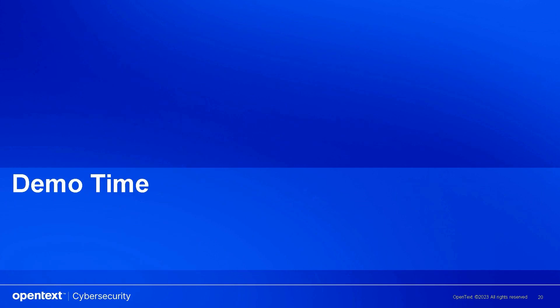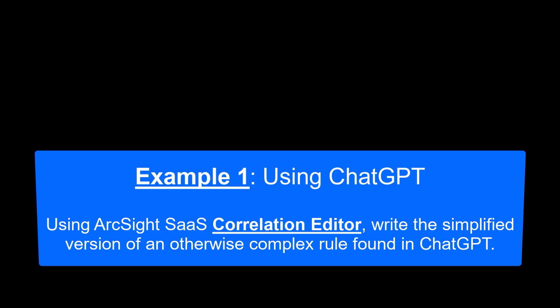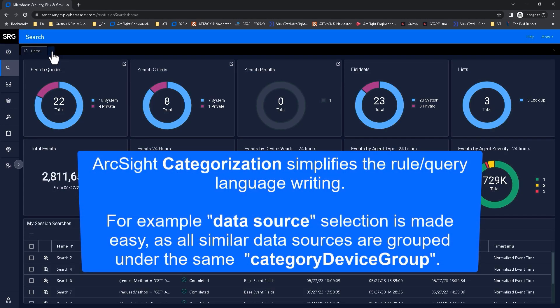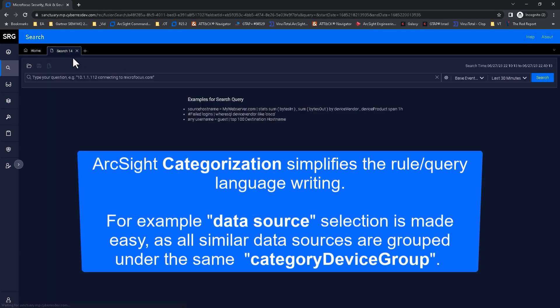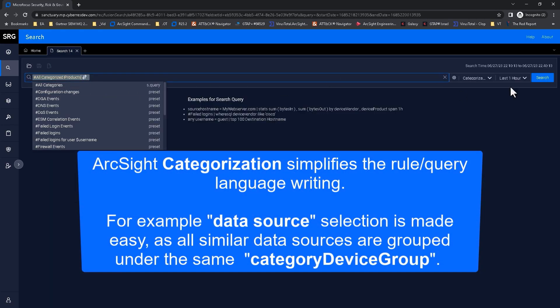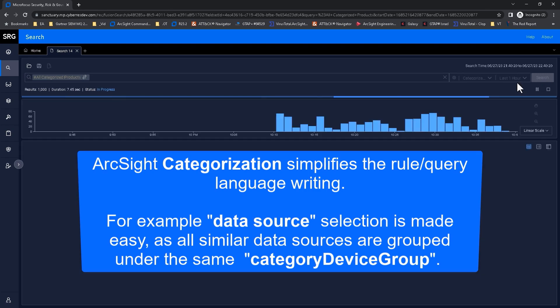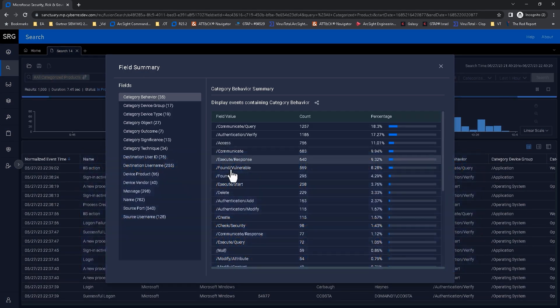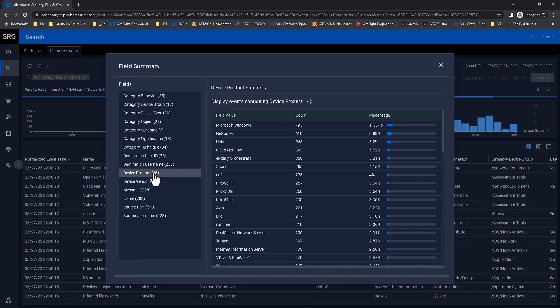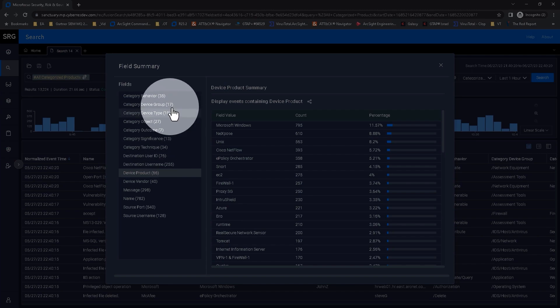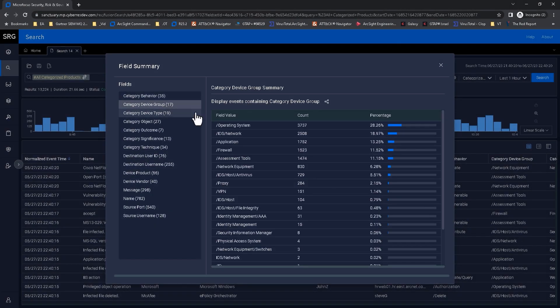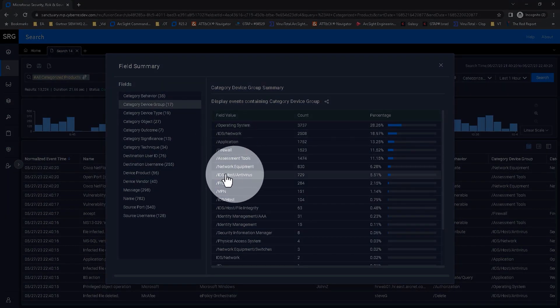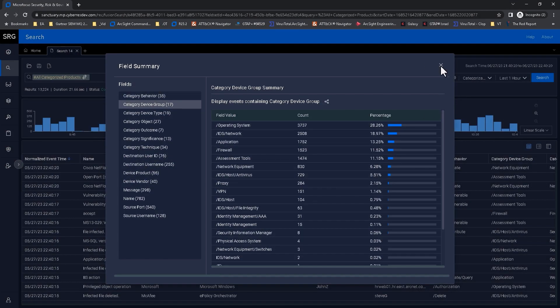First, I'll show you how the term IDS network will represent multiple IDS and NDR vendors. This allows us to have leaner rules without having to use proprietary vendor taxonomy. As you can see, 66 products were categorized under just 17 groups. We'll use this knowledge in the next step.